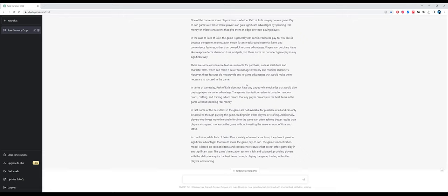It seems very greedy to me to just not purchase something for a game that you enjoy for many, many hours. It's a free-to-play game, and without the stash tabs, they would probably lose a lot of their revenue, so it's totally understandable that they want to gate some of this convenience behind a paycheck. In terms of gameplay, Path of Exile does not have any pay-to-win mechanics. The game itemization system is based on random drops, crafting and trading. This is a very accurate definition. In conclusion, Path of Exile offers a variety of microtransactions, but they do not provide significant advantages that would make the game pay-to-win. That's the dominant opinion about pay-to-win in Path of Exile, and it's very well described by ChatGPT.